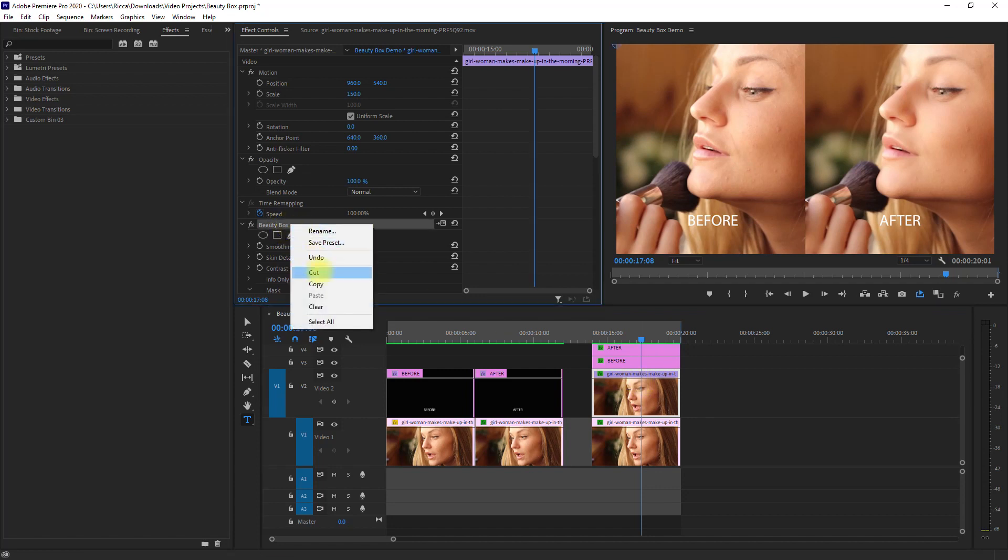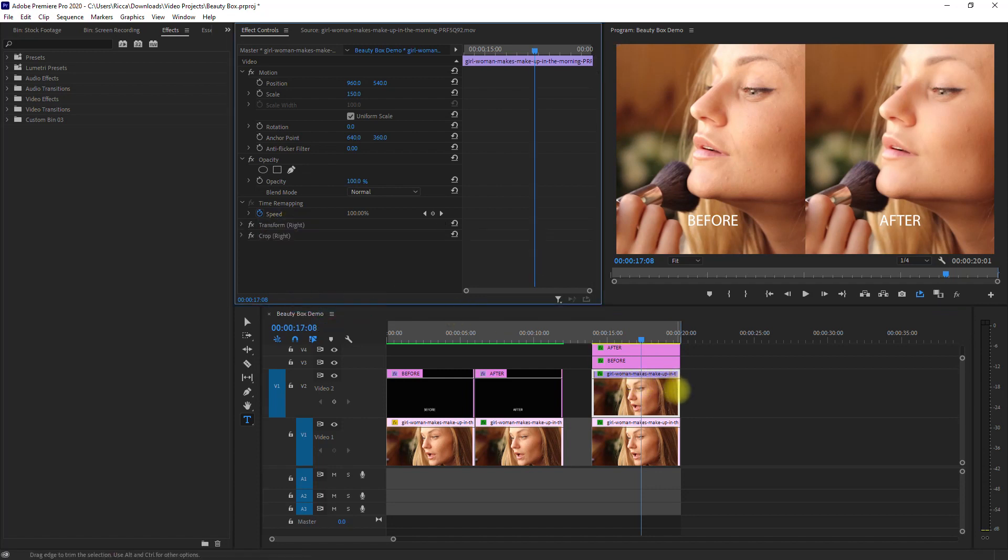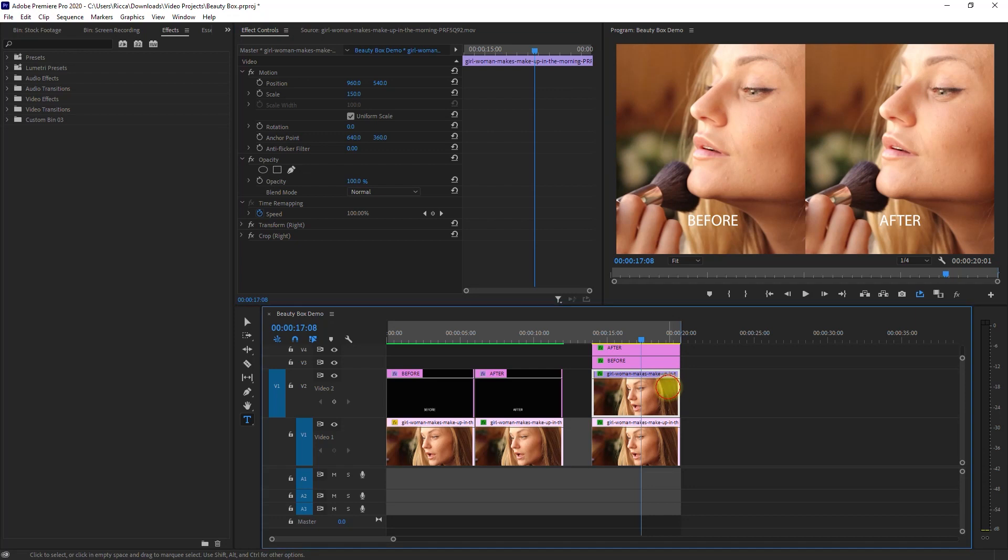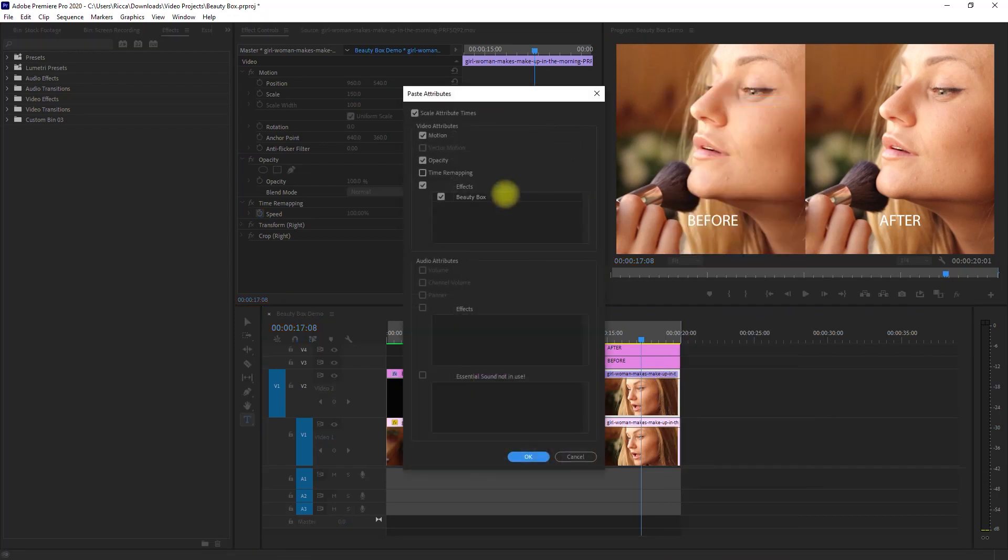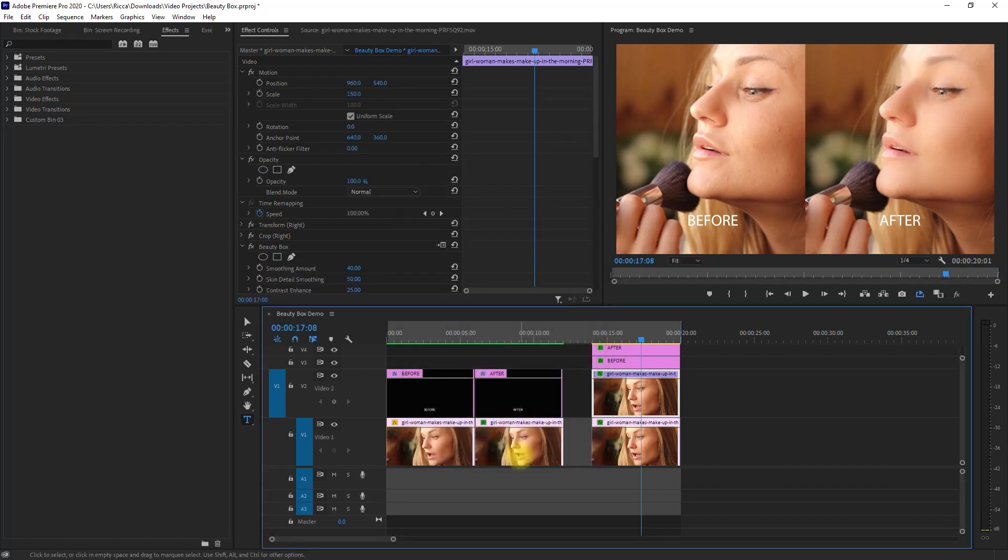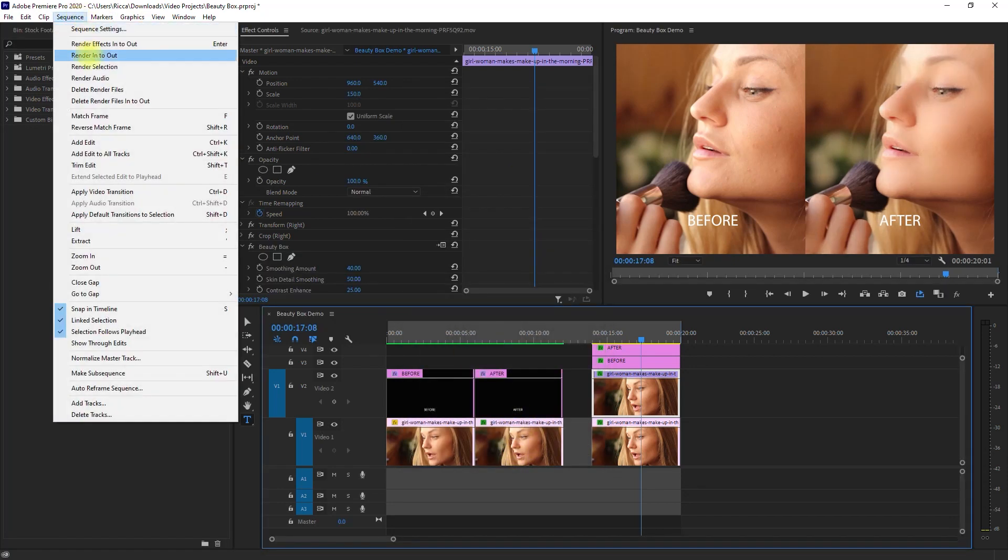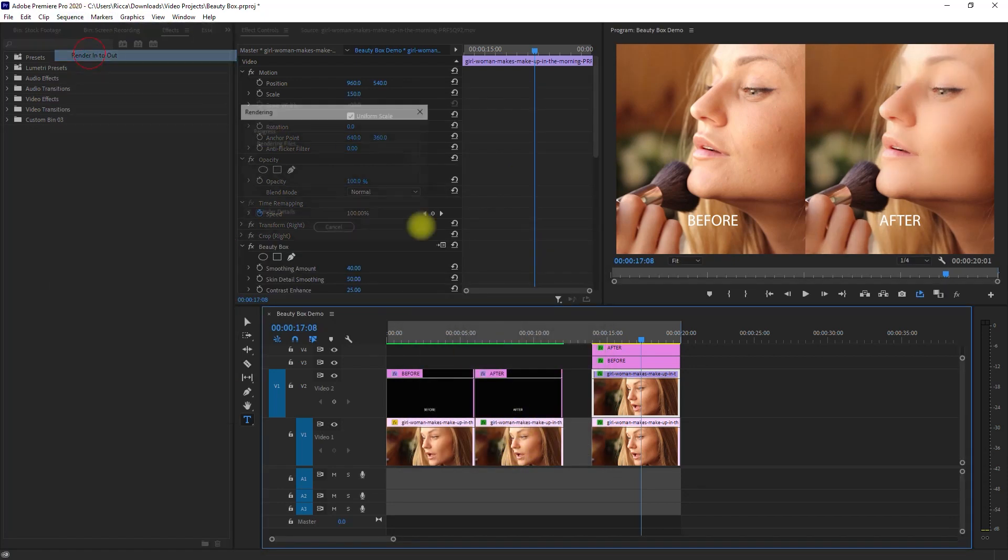Clear the previous effect. Select this clip, right-click, and then select Paste Attributes. Again, we render it.